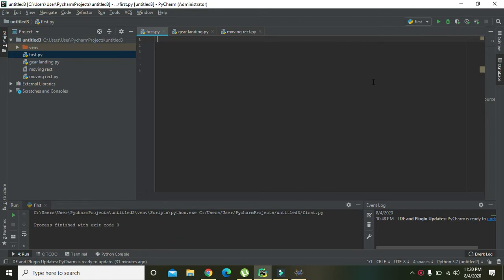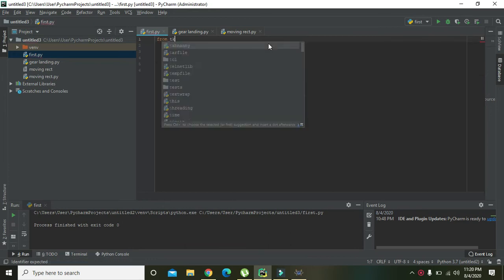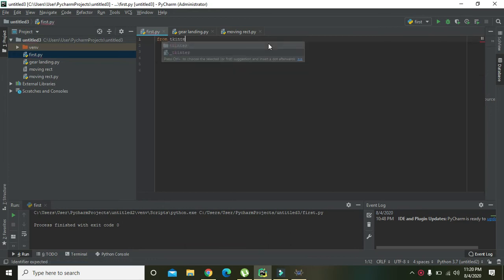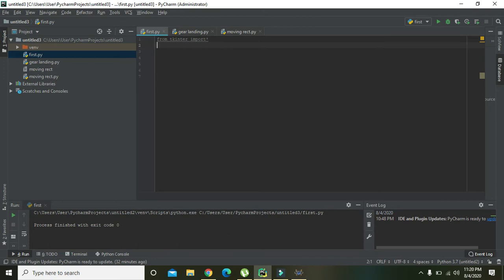So first of all you need to import the Tkinter. Write 'from tkinter import star', press enter. Now this command will actually allow us to import specific functions from the Tkinter.